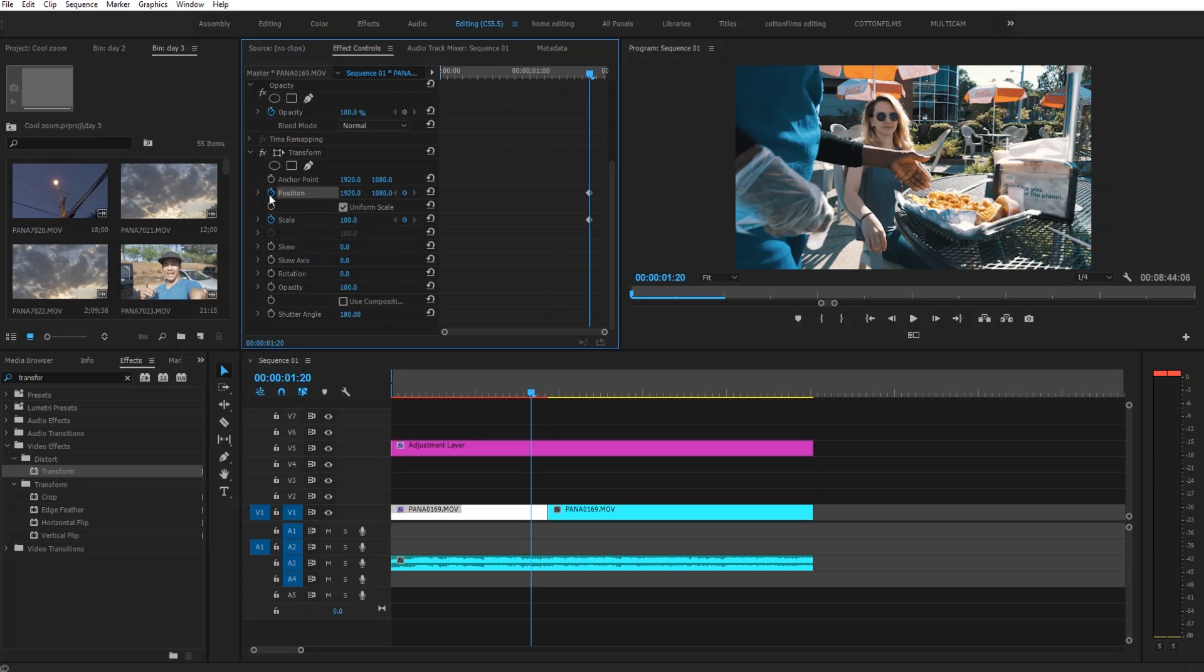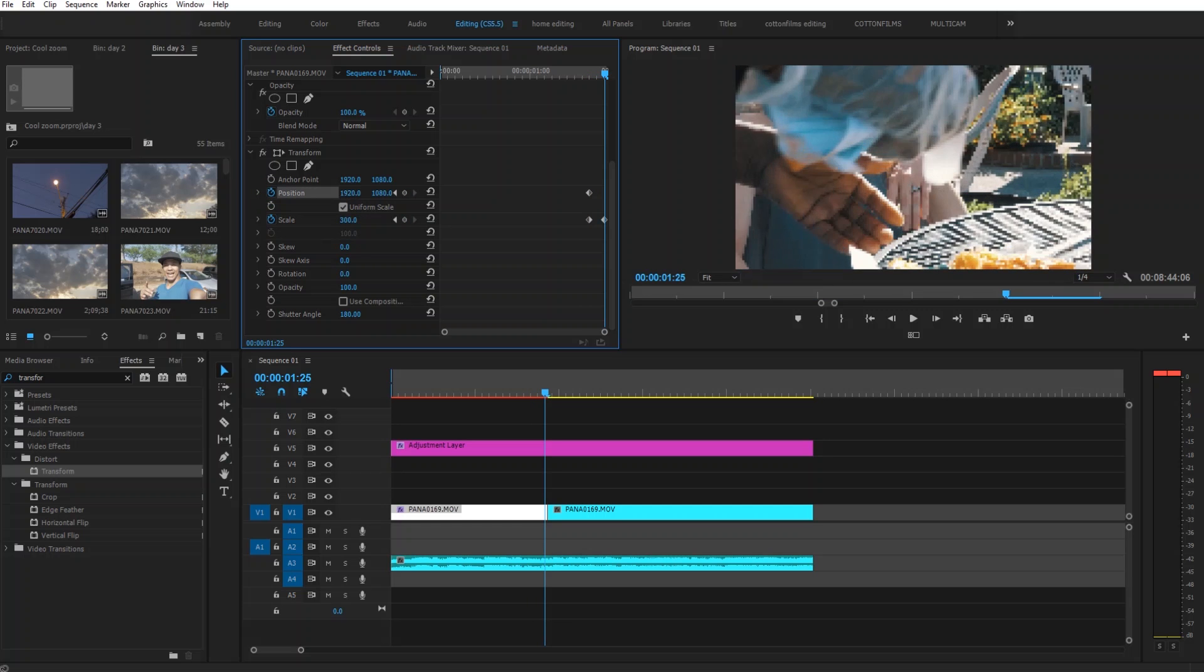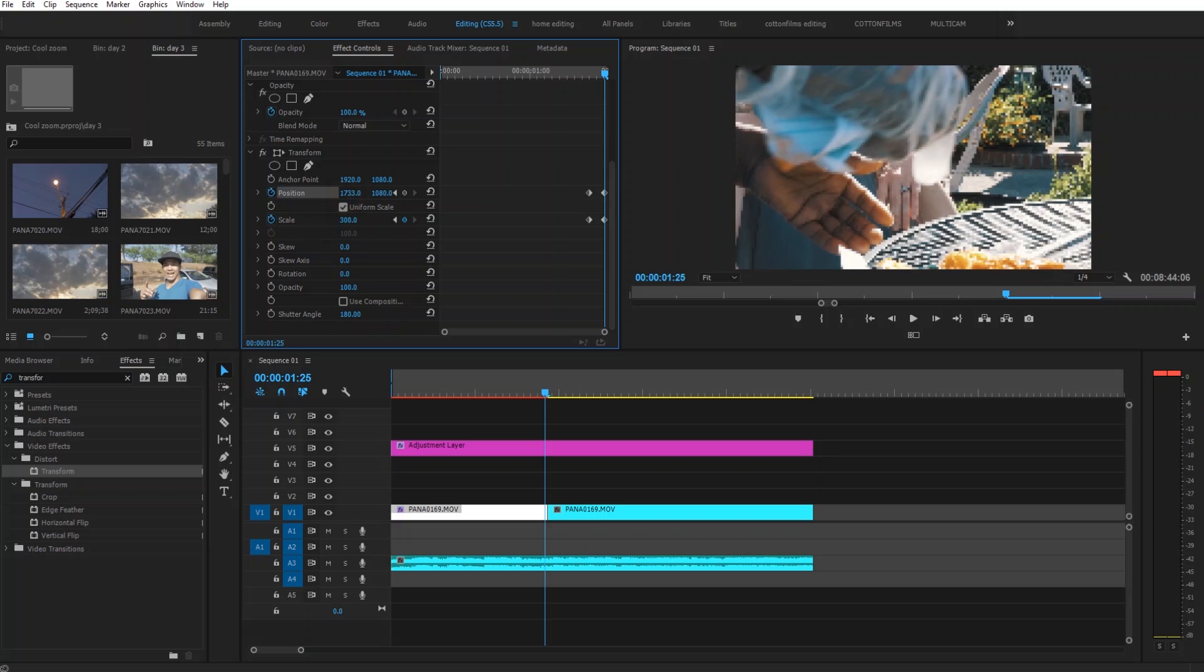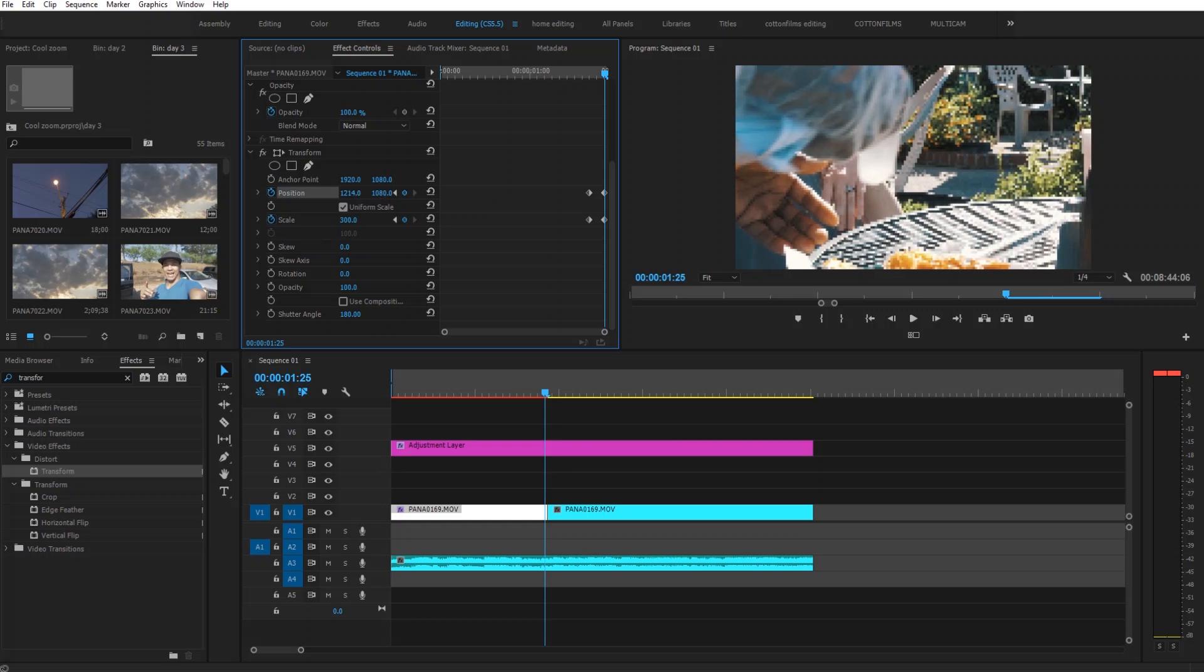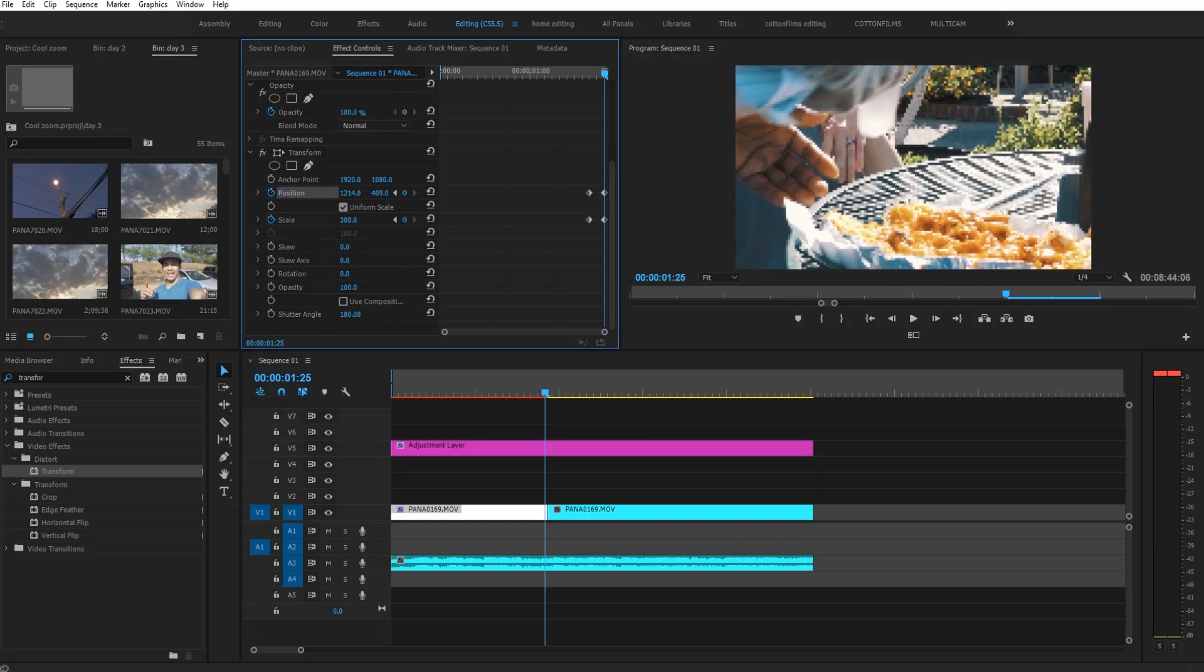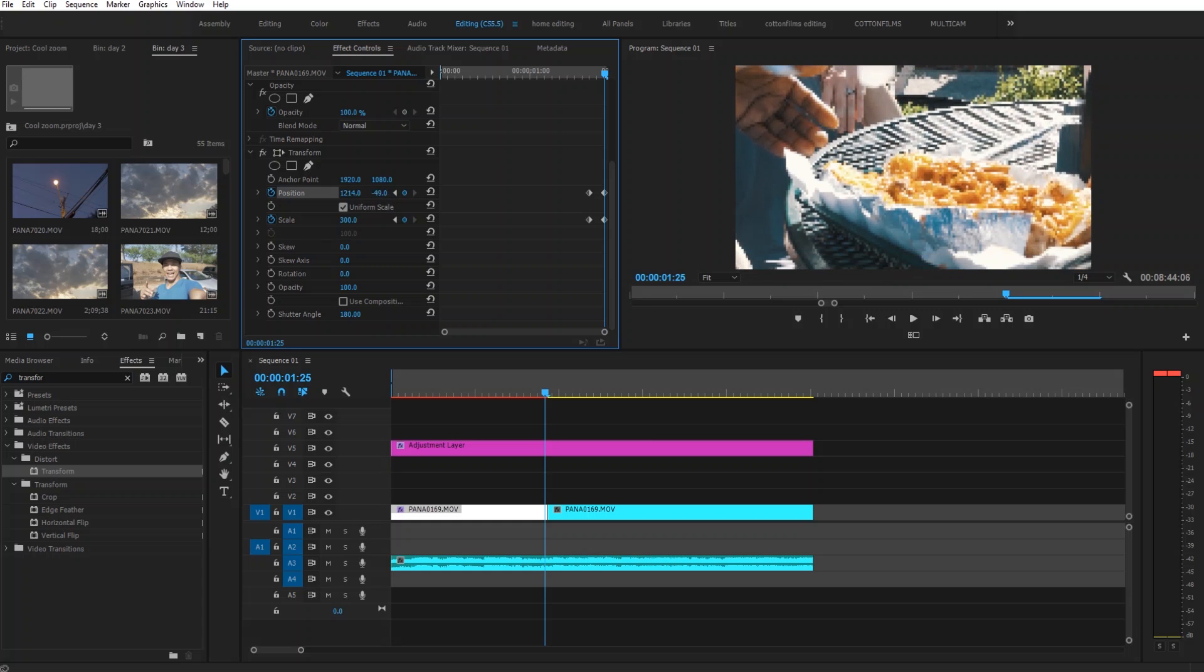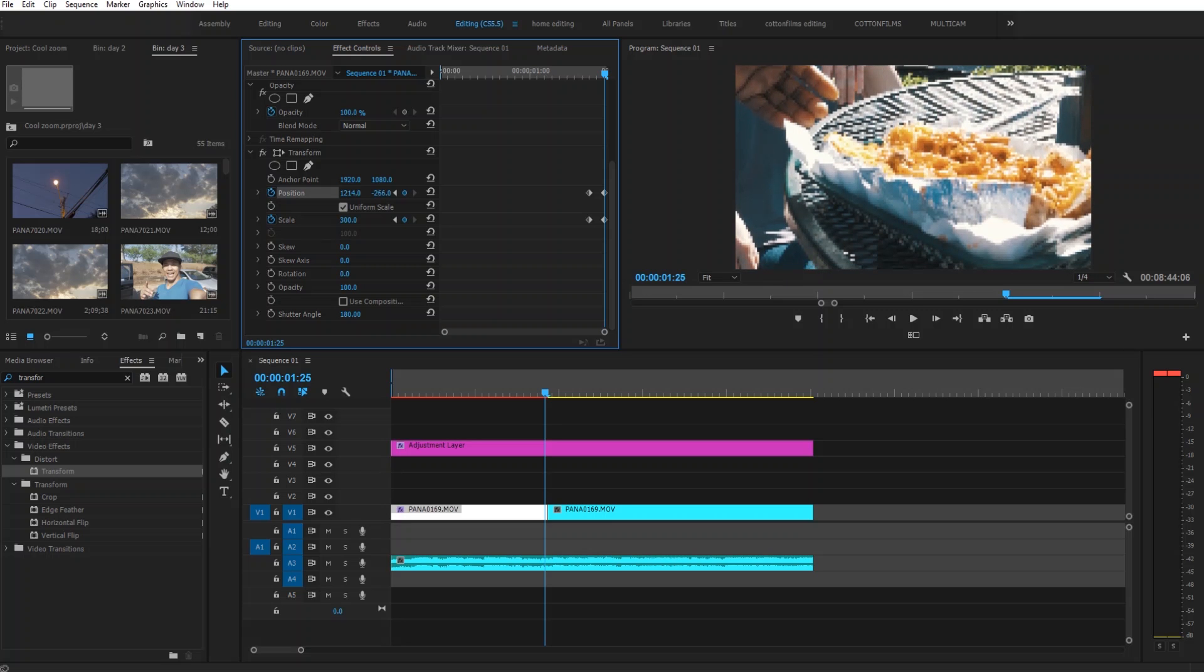We're going to zoom the scale all the way in to 300. Then we're going to move the position. We're going to move the clip over to where we want it to zoom into. I want it to zoom in onto the potato that we're eating. So I'm going to move that. I'm going to move this down. Get that where I like it. Keep going. Just move that to where you want in the frame.